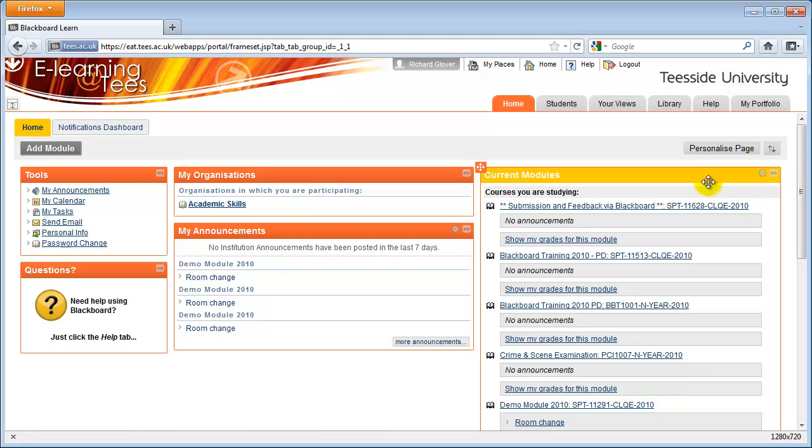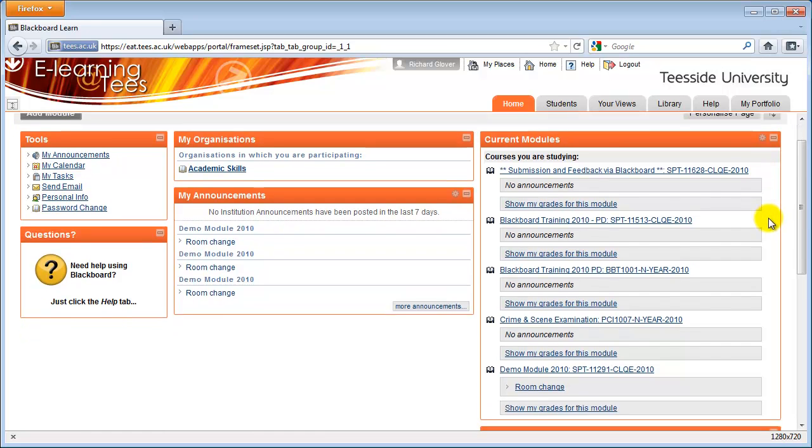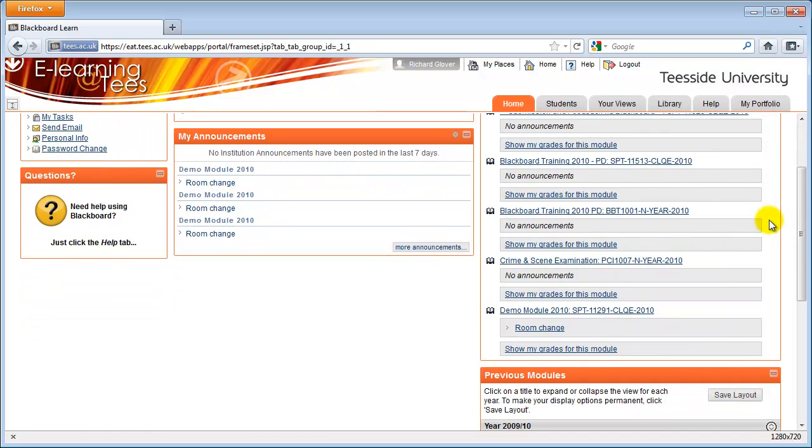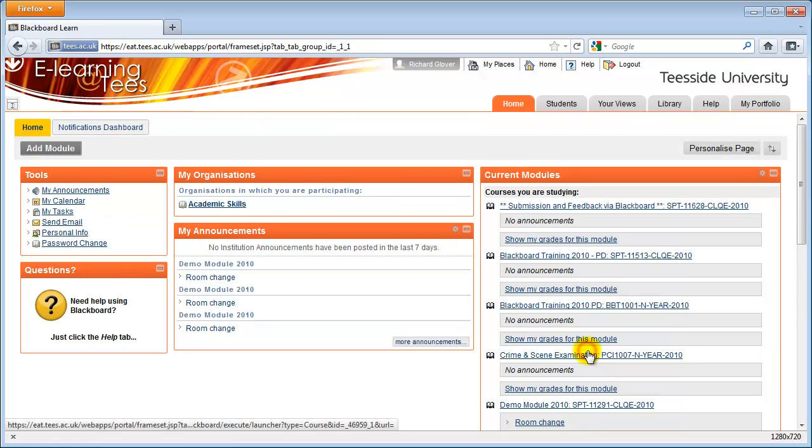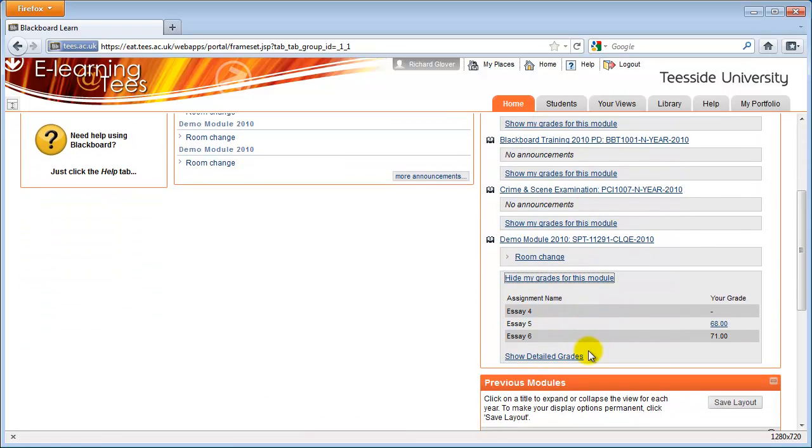On the Home tab of Blackboard, in the list of current modules, find the module you want to view grades for. Click the Show my grades for this module link underneath the module title to view an overview of your grades.